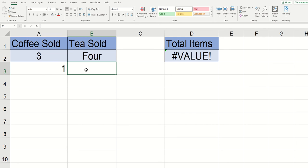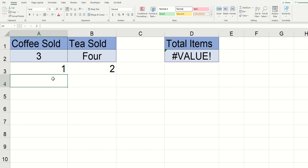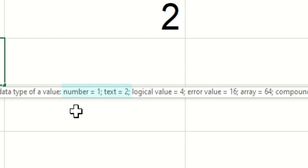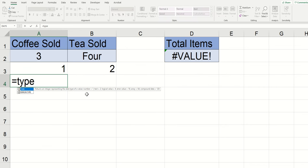I'm going to do the same thing here and you can see that it returned a 1 and a 2 and if we were paying close attention you can see here that Excel defines what type of data each number this function returns will correlate to.